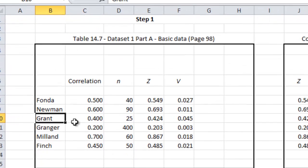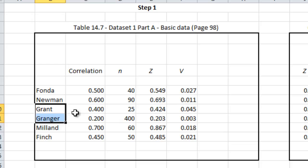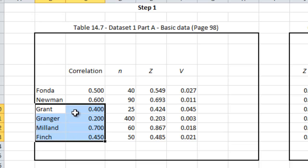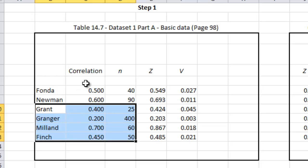I have over here Grant, Granger, Milland, and Finch. I'm going to highlight the correlation and the sample size. You will notice, of course, that I have the information in the same format that I had it in CMA. Control-C to copy it.